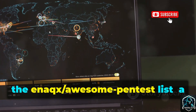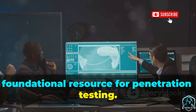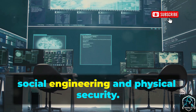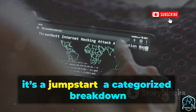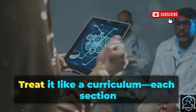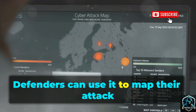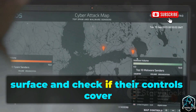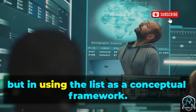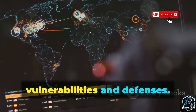First up, the NAQX Awesome Pen Test List — a foundational resource for penetration testing. It's a broad directory covering everything from network tools to social engineering and physical security. For beginners, it's a jumpstart — a categorized breakdown of the entire offensive security field. Treat it like a curriculum; each section is a module for self-study. Defenders can use it to map their attack surface and check if their controls cover each category. The value isn't in downloading tools, but in using the list as a conceptual framework — it connects the dots between vulnerabilities and defenses.